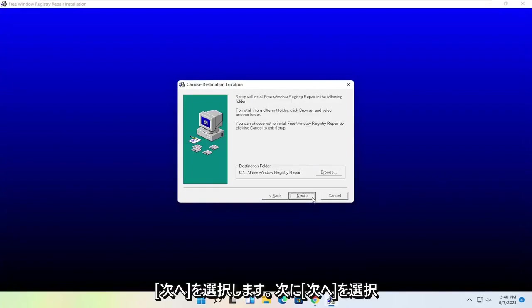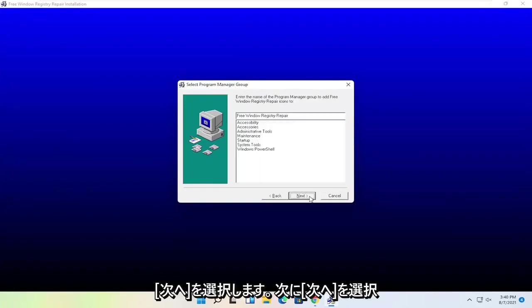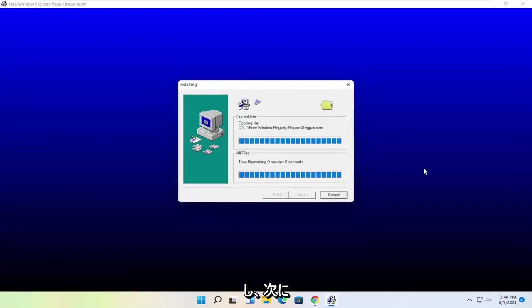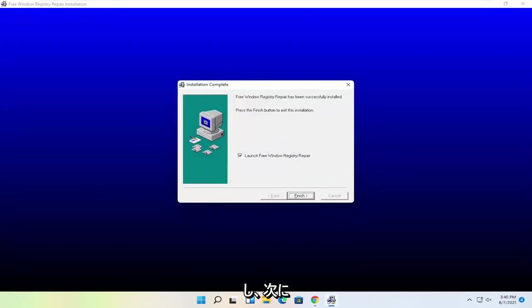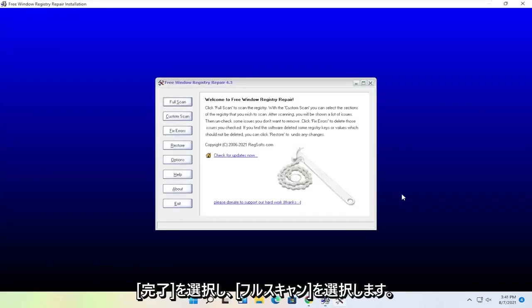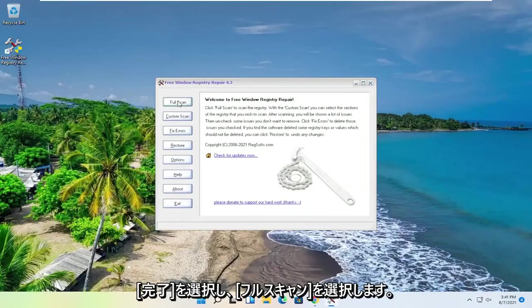Select Next. Next. Select Next again. Next. And then Next. Select Finish. And now select Full Scan.